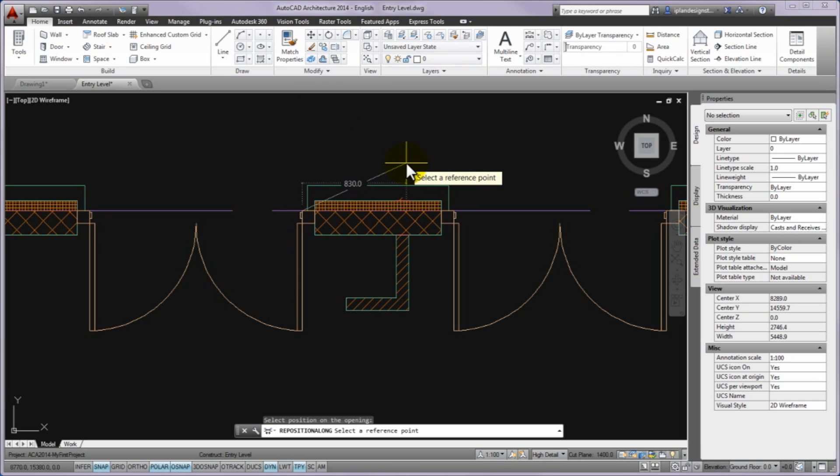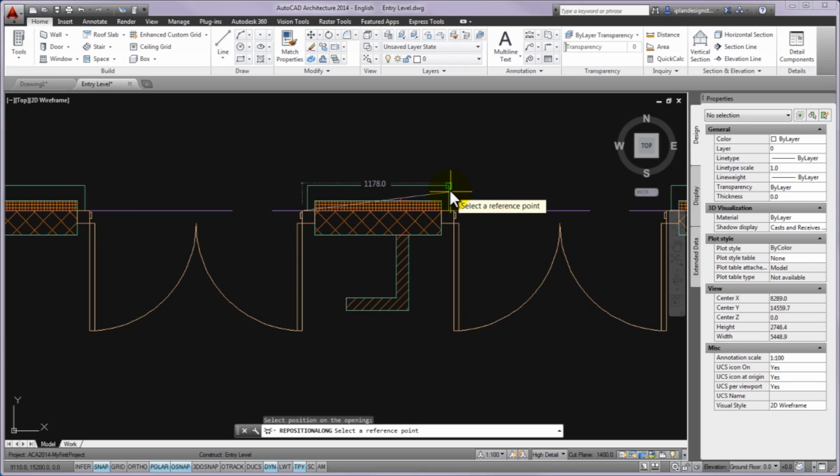The next prompt is select reference point. Then using snap to endpoint, please select the left edge of the middle opening on inside of the frame. During selection, the current distance between the two points is written in a dimension input: 1210mm.